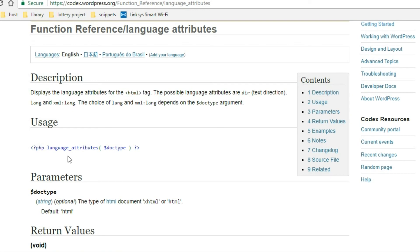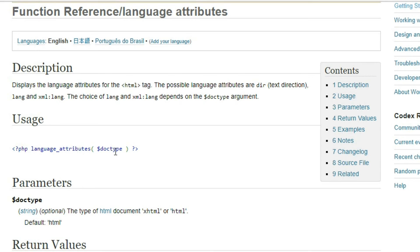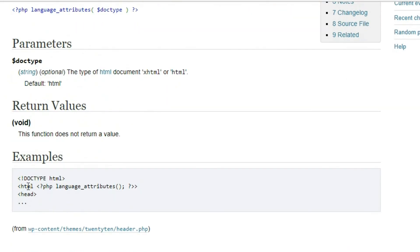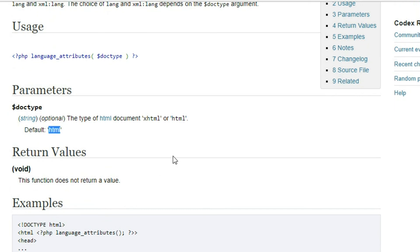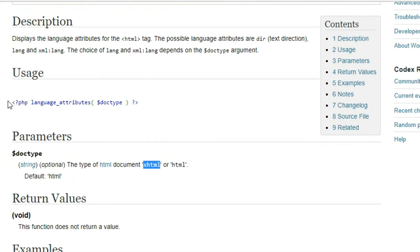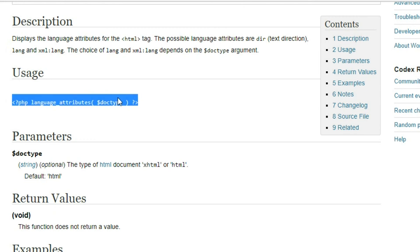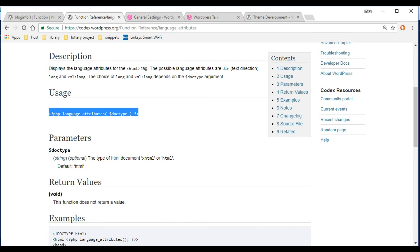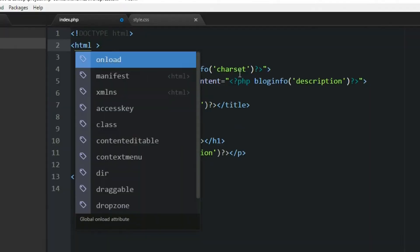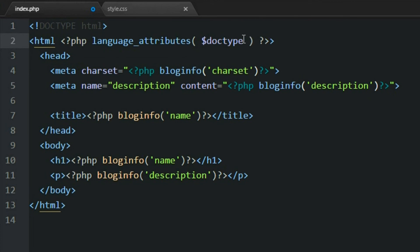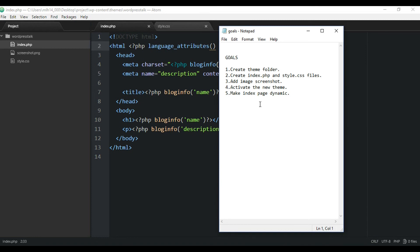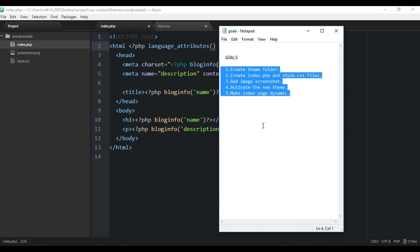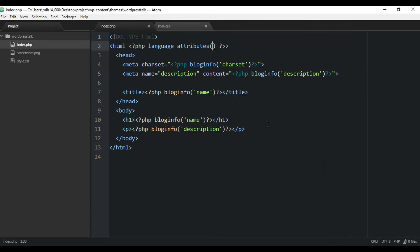One more function: language_attributes(), which goes into the HTML tag to make the language attribute dynamic. If you leave the value empty, it will automatically fill in with the correct HTML language. I'll copy this function, go back to the code editor, and paste it into our html element, removing the hardcoded value and leaving it to be handled dynamically. We've completed everything on our checklist for this video. In the next video we'll continue working on the index page and adding more functions to make it dynamic.